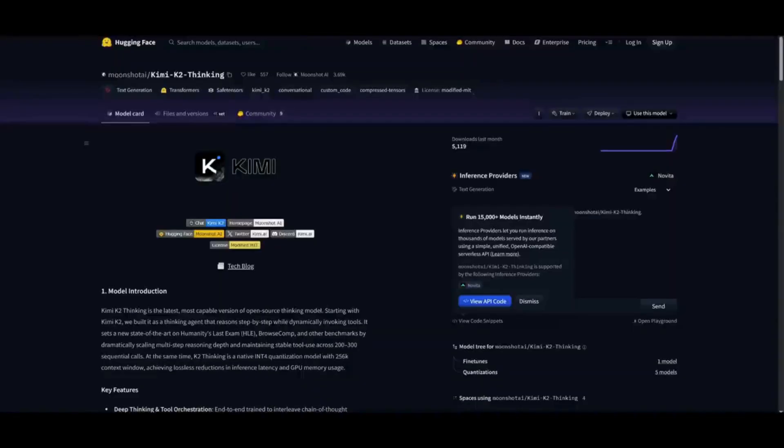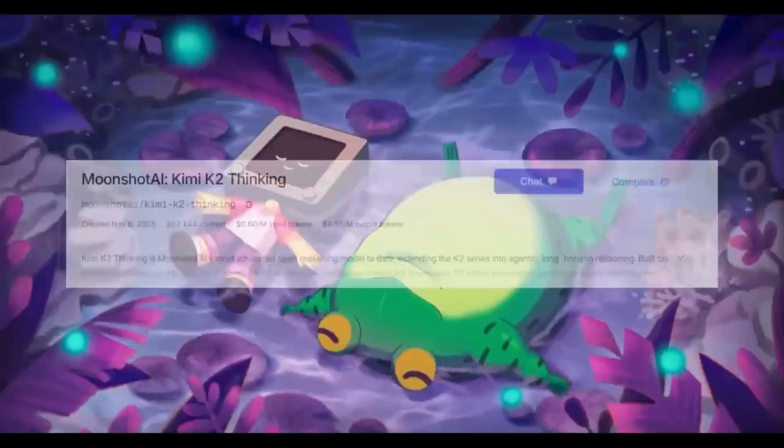The open weights are also available, so if you want to access it via a quantized version so that you can host it locally, you can definitely do so through Ollama as well as through LM Studio.